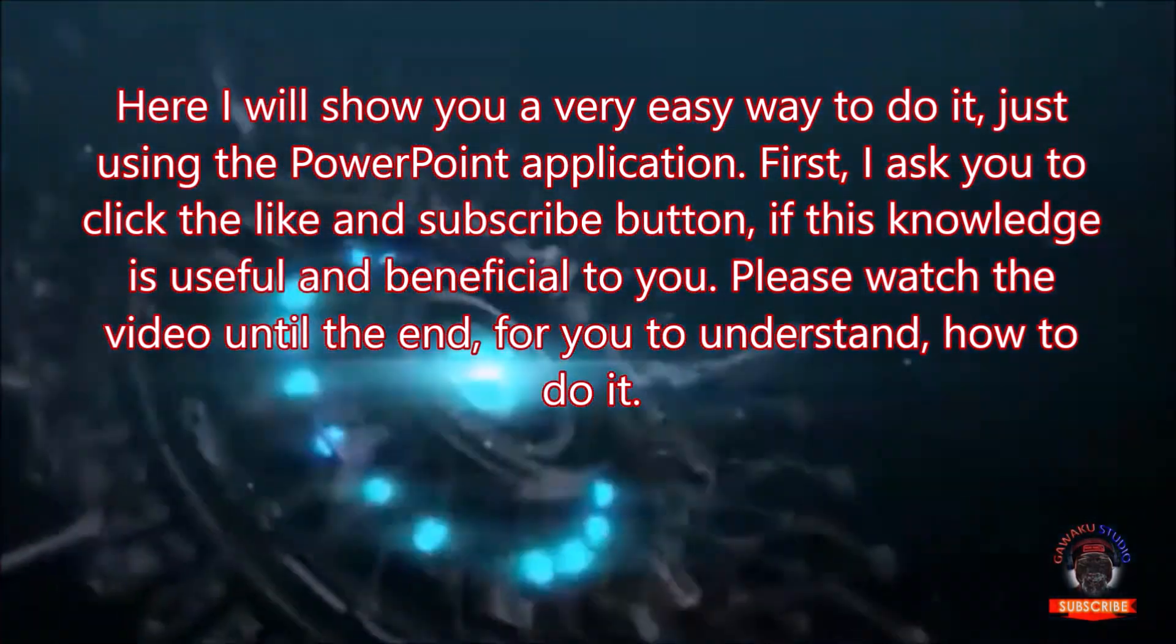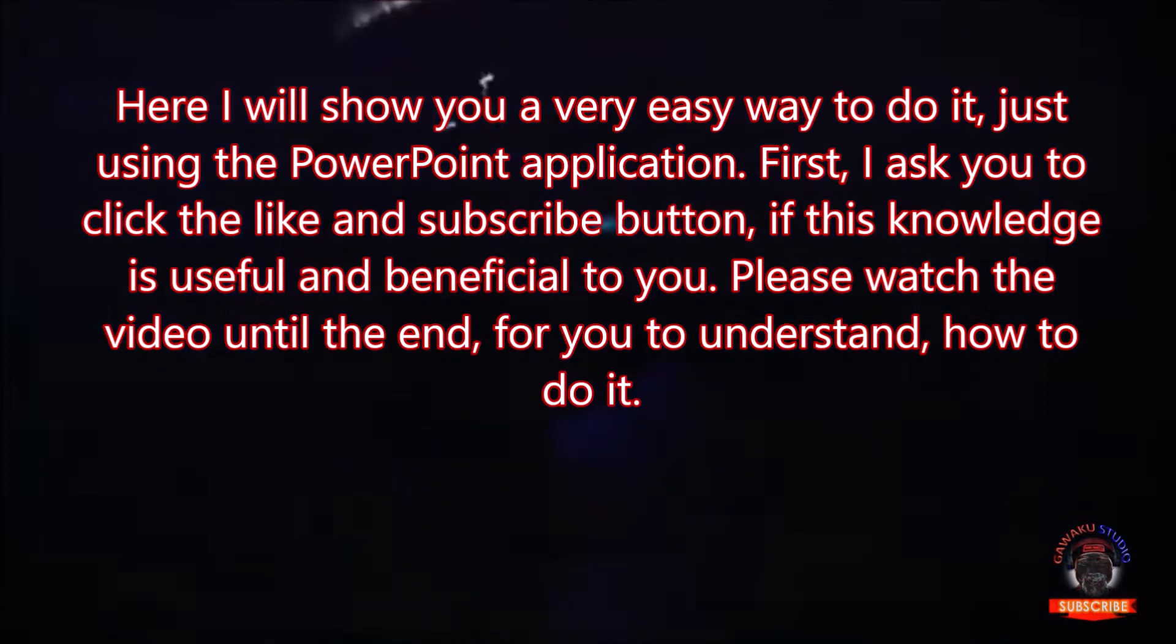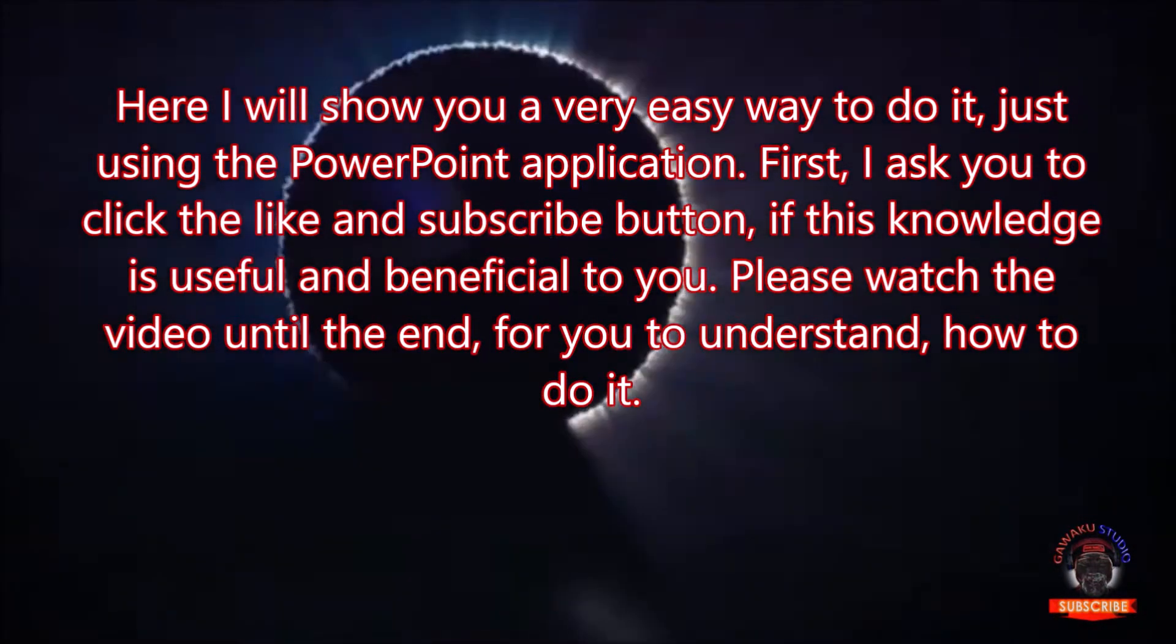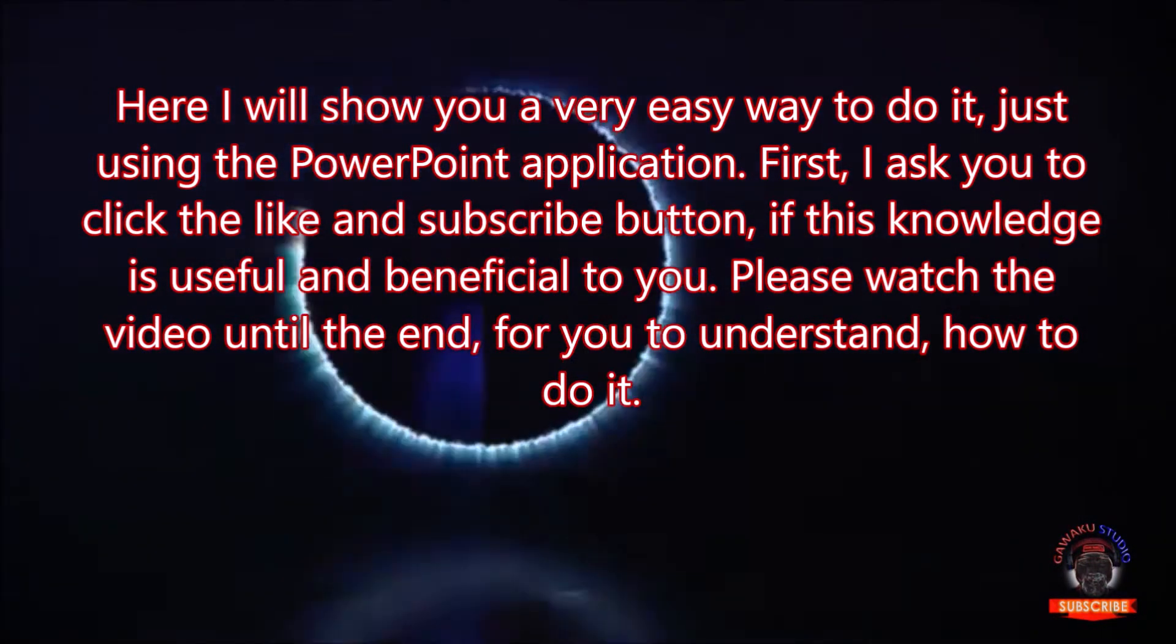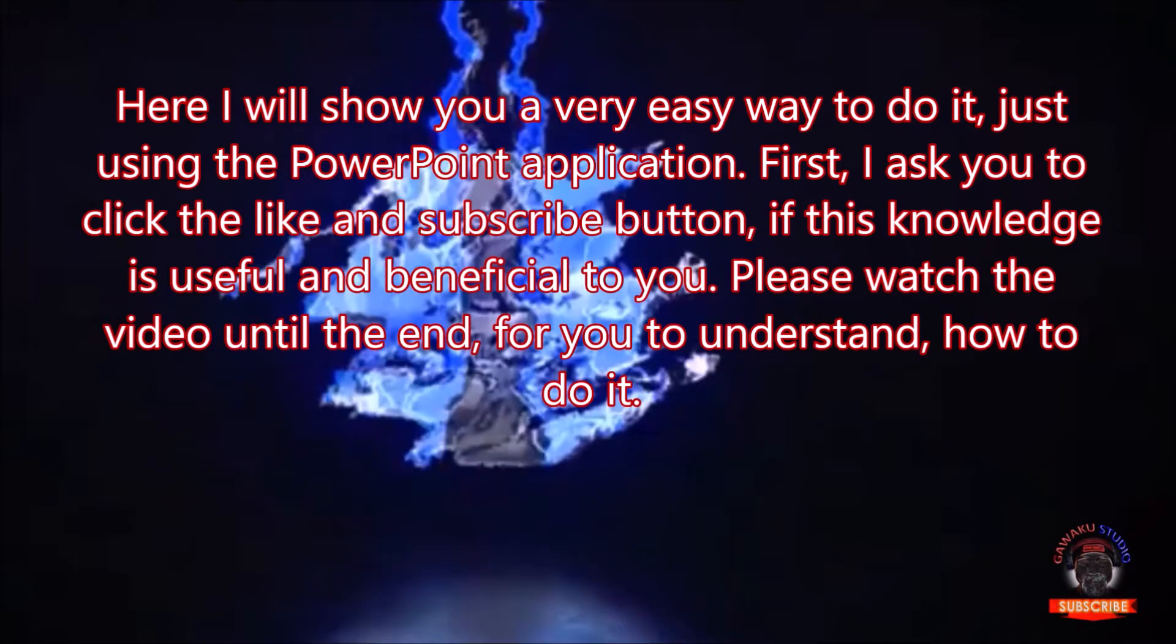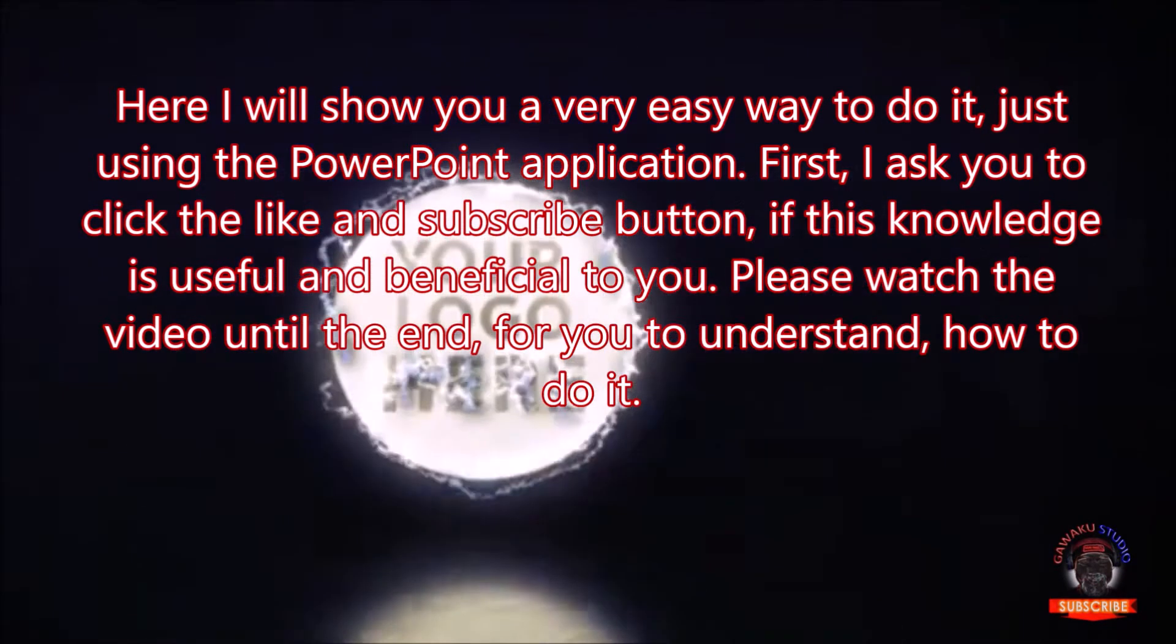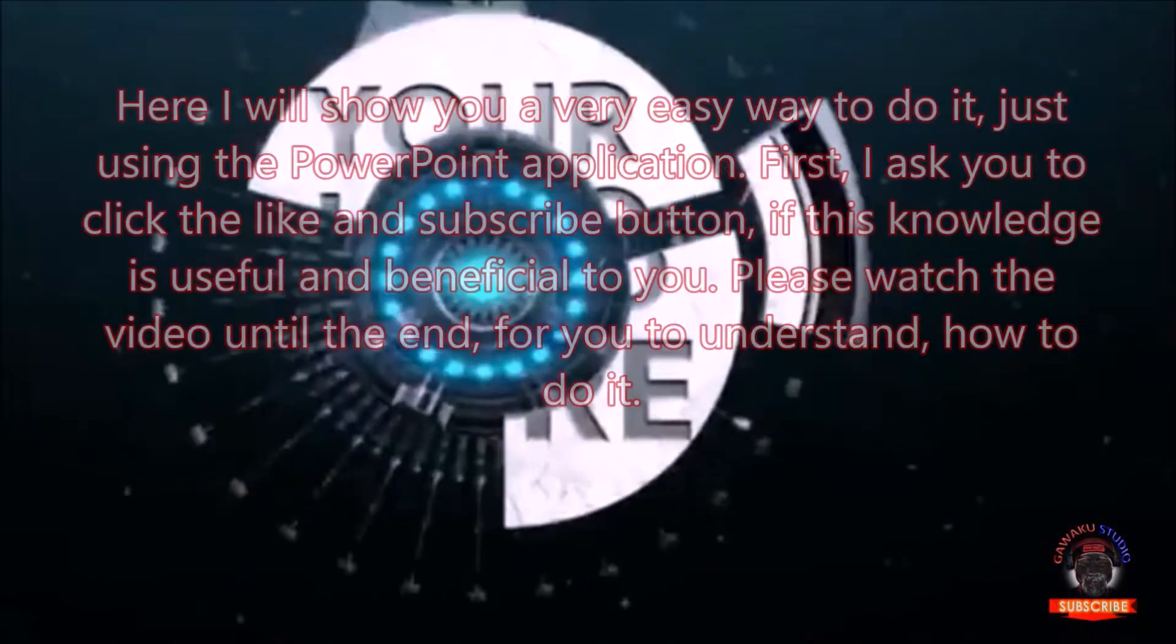First, I ask you to click the like and subscribe button, if this knowledge is useful and beneficial to you. Please watch the video until the end, for you to understand how to do it.